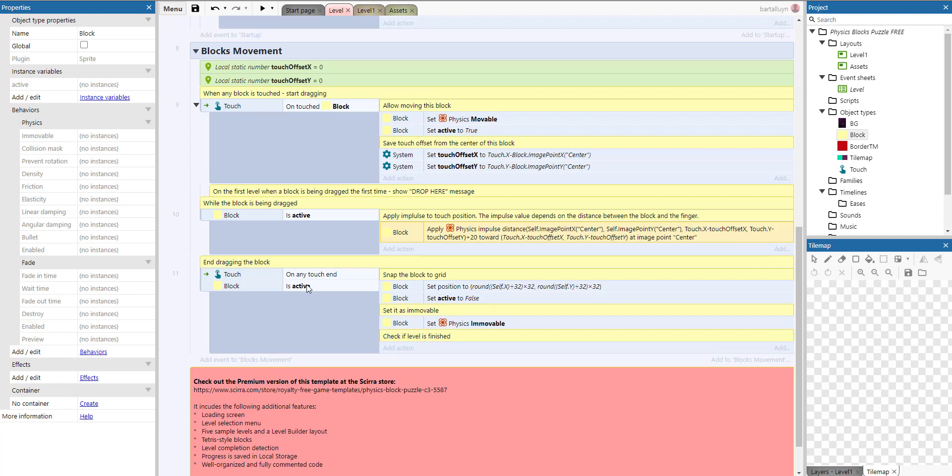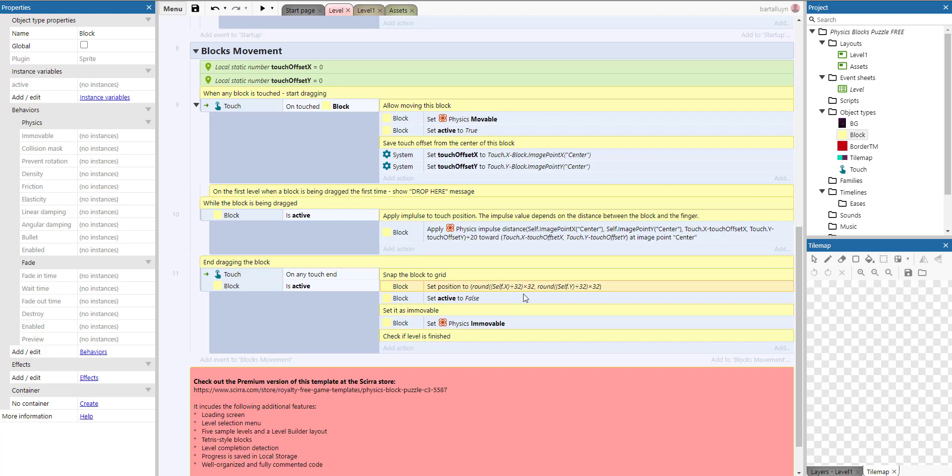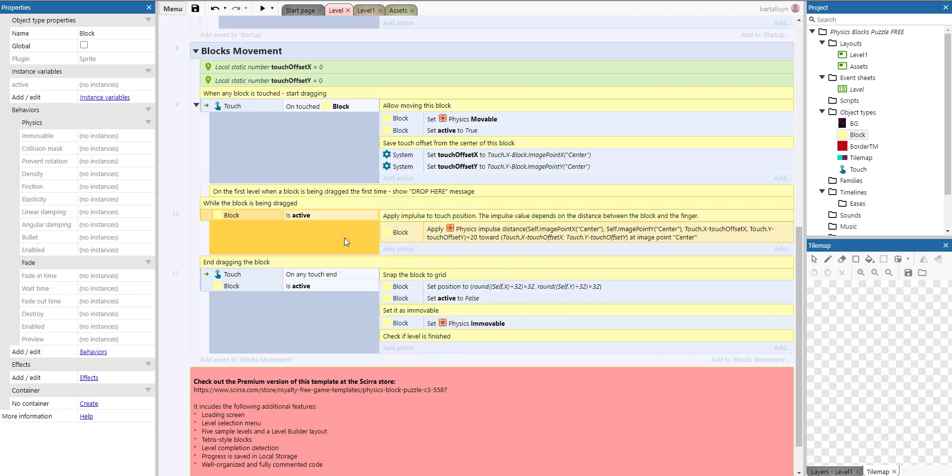Finally, when the touching ends and it was active, we snap into position by setting the position by rounding off the x and y coordinate of the block itself, dividing it by 32 and multiplying it by 32. By doing that, you effectively set it to a multiple of 32. The same counts for the y coordinate. We deactivate the active flag so this impulse does not activate anymore, then we set it to immovable. That's how it works.